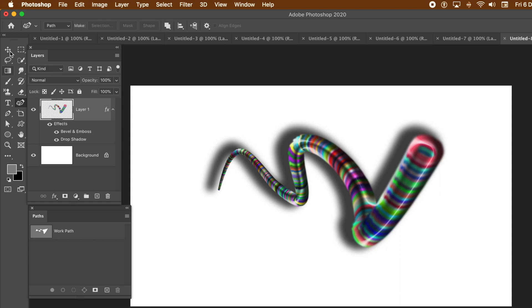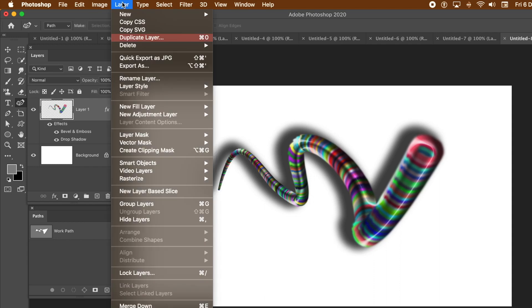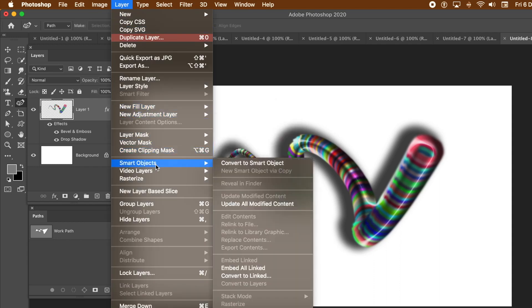Now, there are tools you can get, plugins you can get that can probably mimic this. But this is a way of doing it in Photoshop.